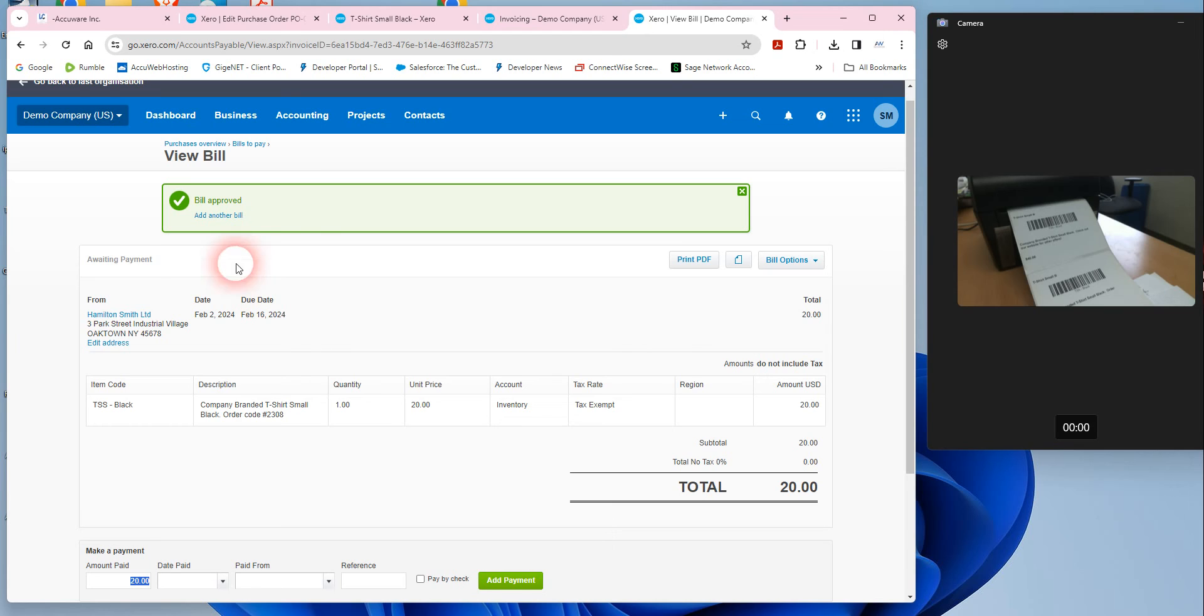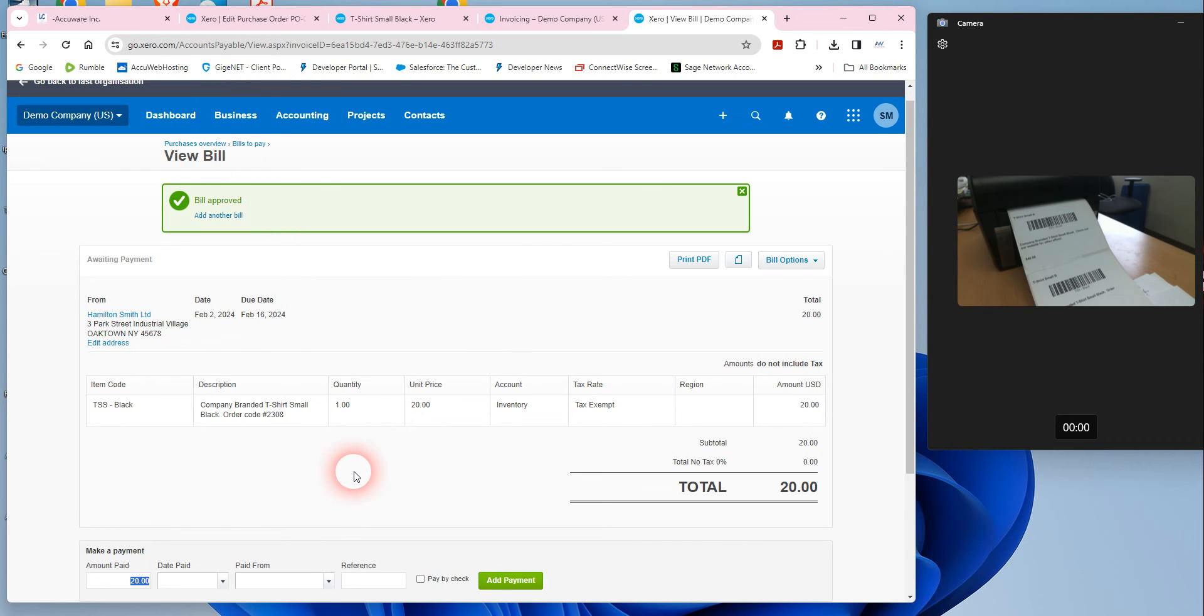You could then use the reference number for that bill to print labels, and then as soon as things come in the door, you'll be able to print labels that way.